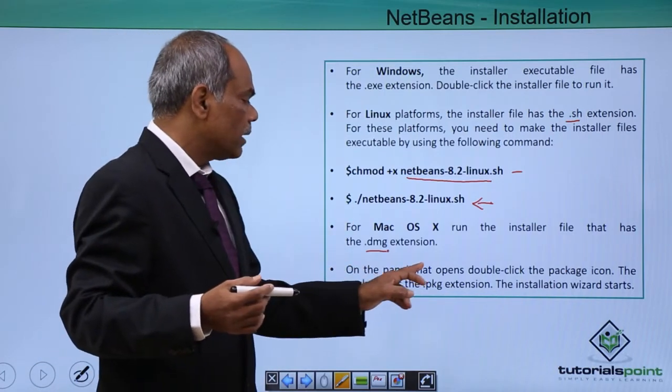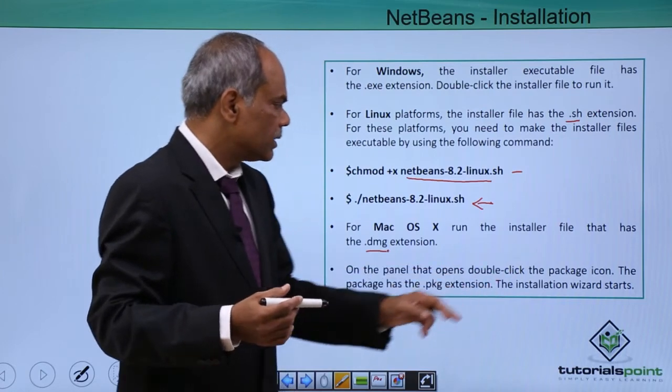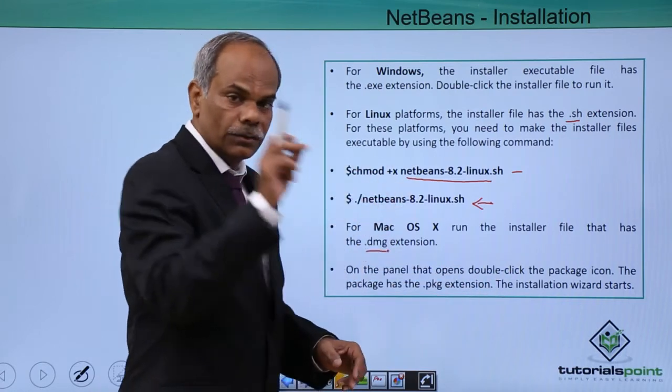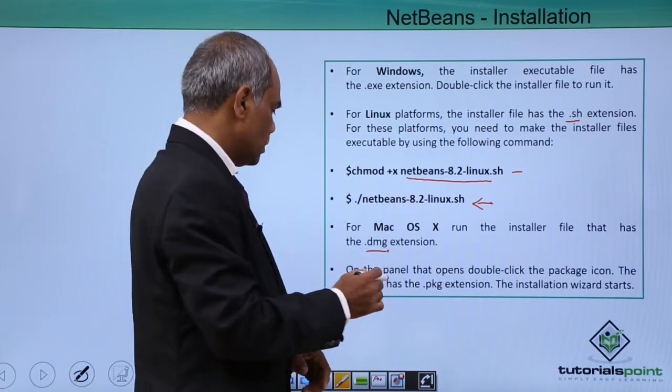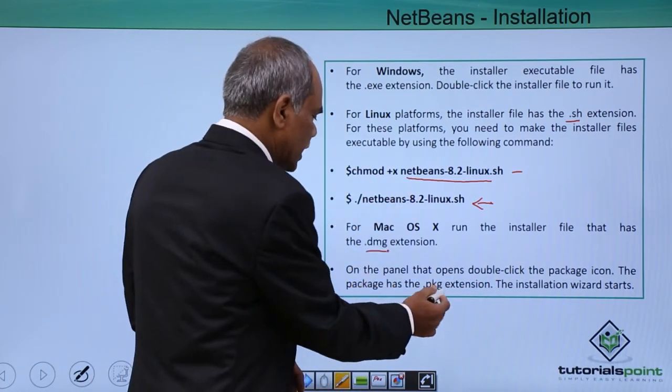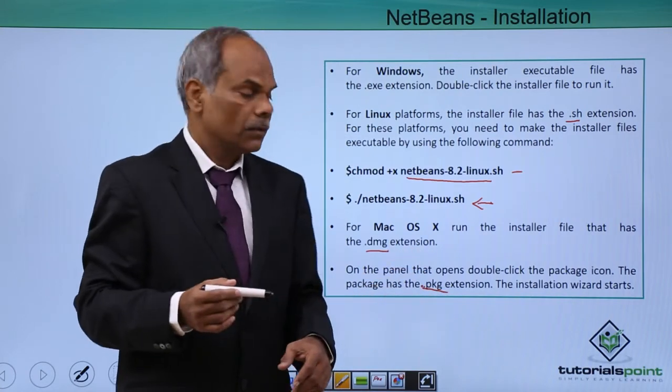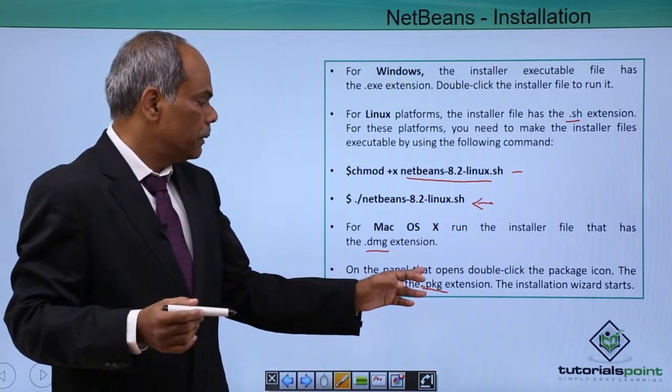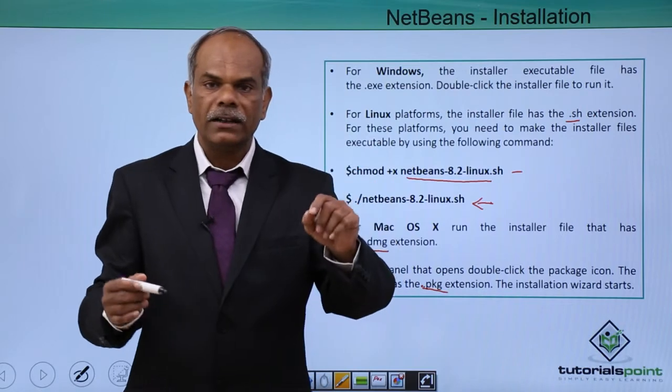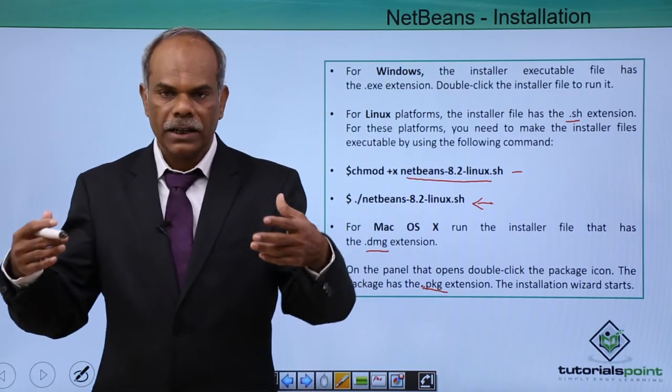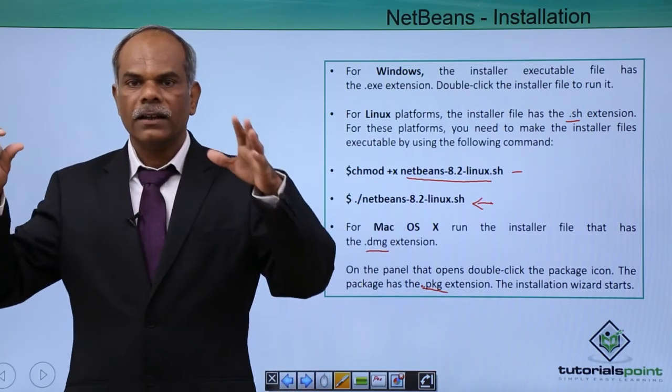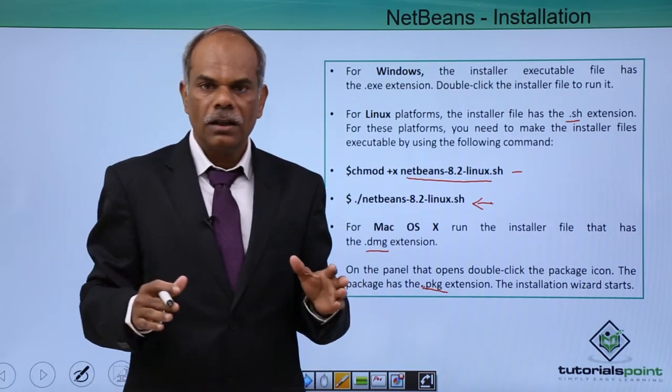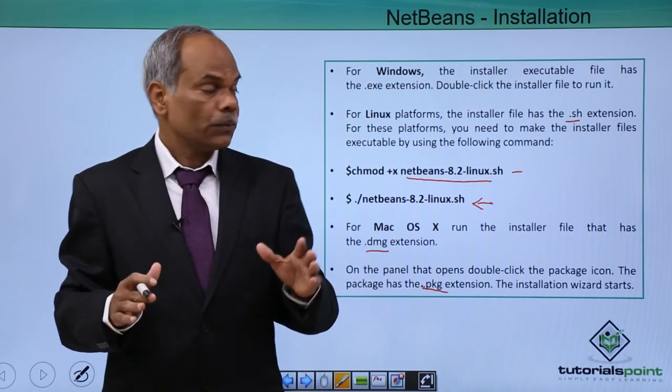The package icon, you have to click the package icon, the package has the .pkg extension. So the .pkg extension, if you click on that, the installation will again take its own course and install the NetBeans in the Mac OS.